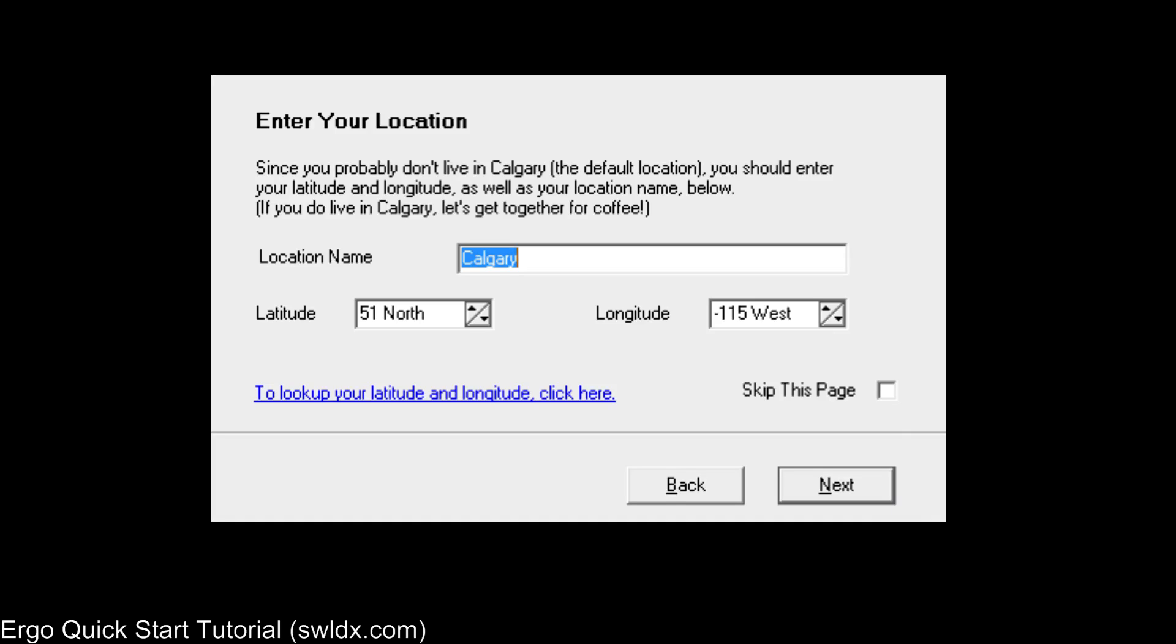First thing you do is you enter your location. What we need is a name and a latitude and longitude for your location. And so it's good if you collect that information beforehand. But if you don't, there's actually a link to a website you can go to to find that information very quickly. So the default location information is my home location, Calgary, Alberta, at 51 degrees north and 115 west. And you would just simply add in your location and your latitude and longitude. Ergo needs that for its mapping and propagation features.